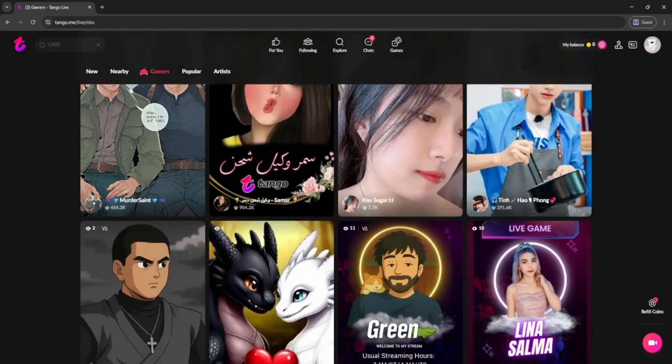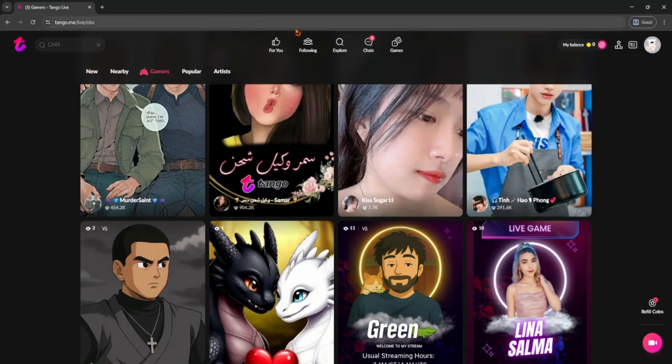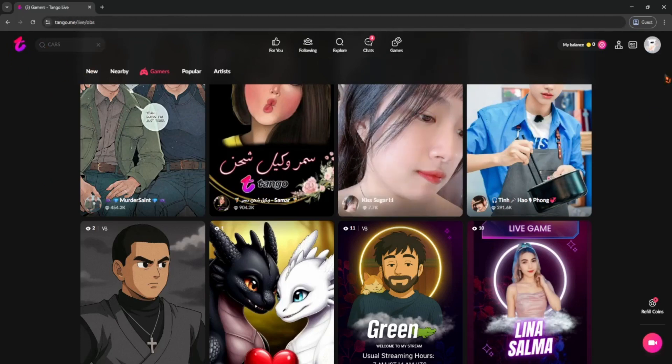And that's it. Super simple. Whether you're watching or hosting, Tango Live is all about connecting, having fun, and maybe even earning a little while you're at it.